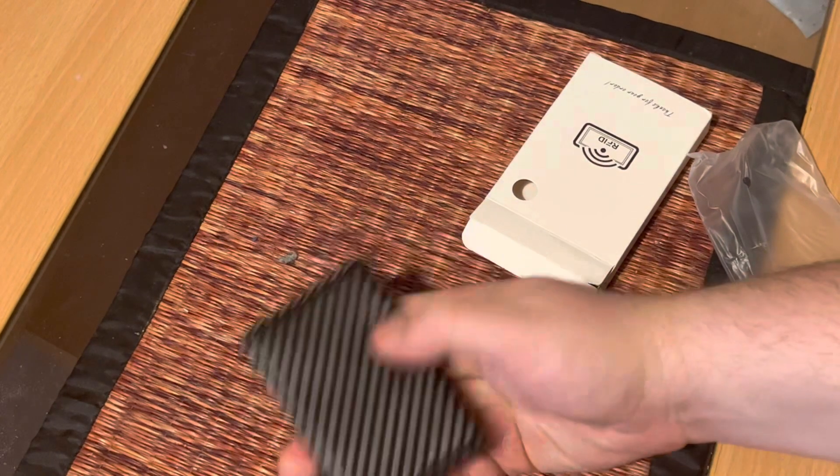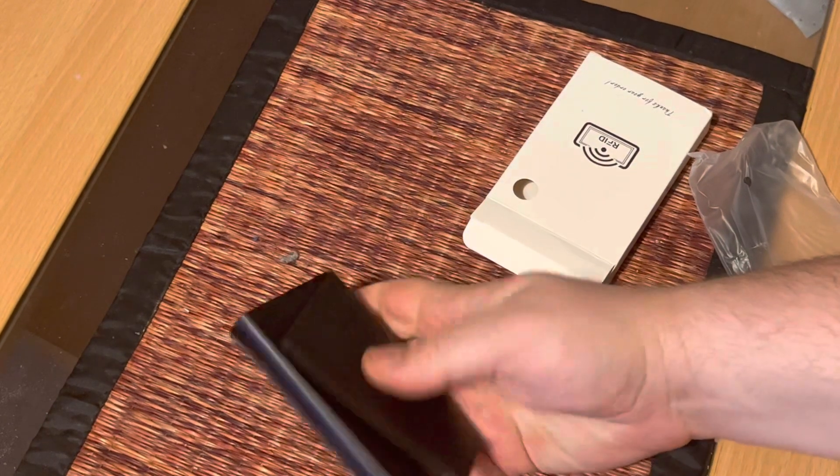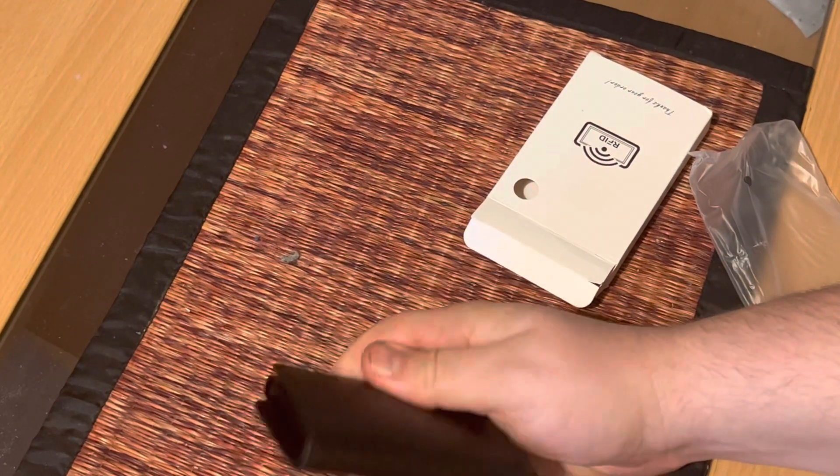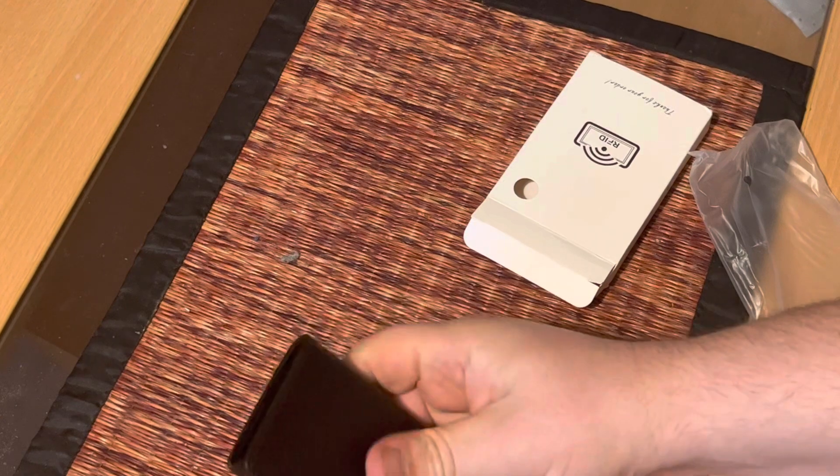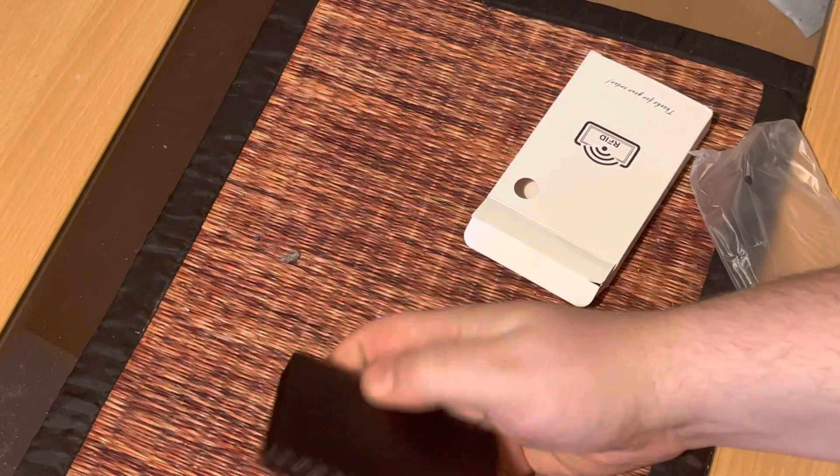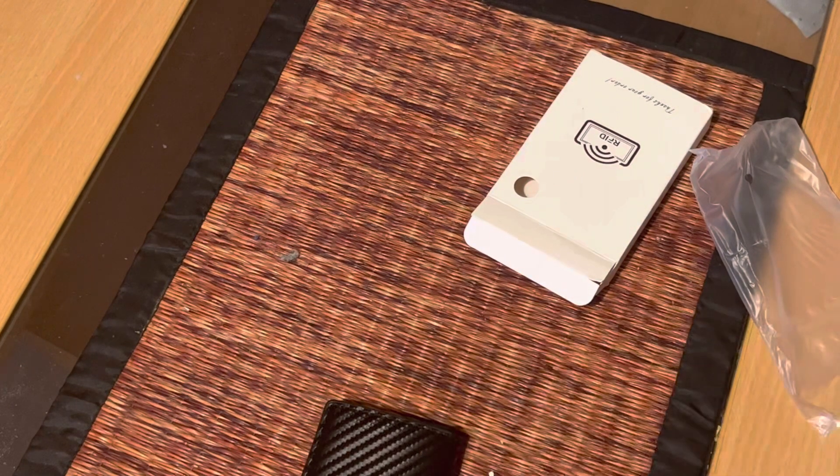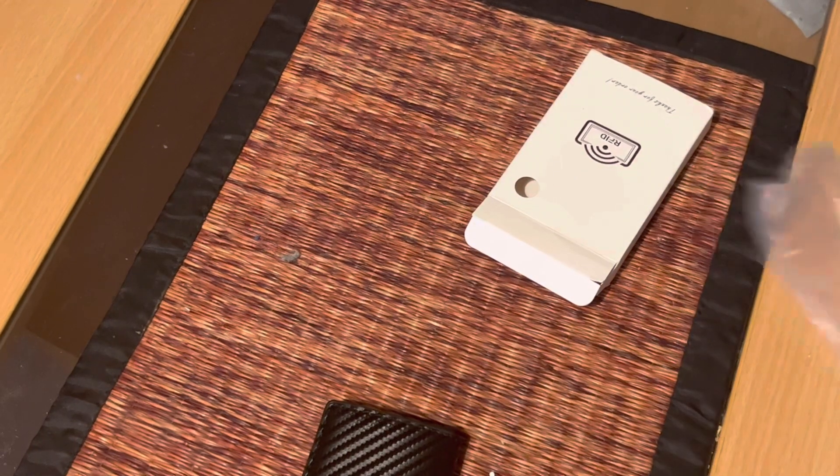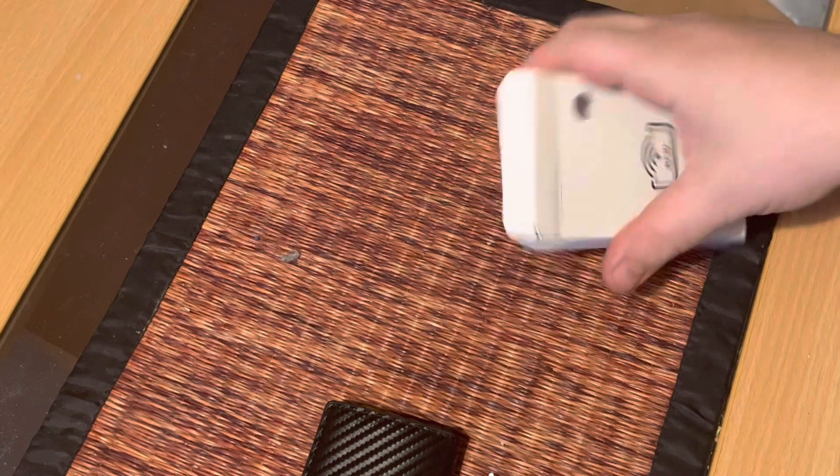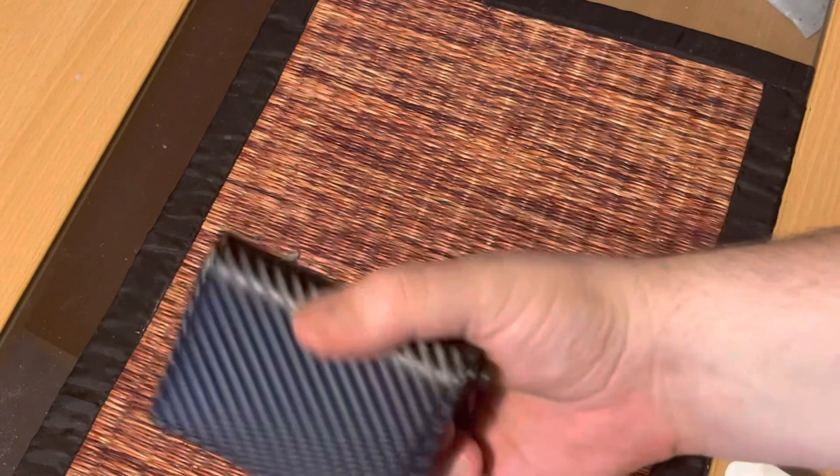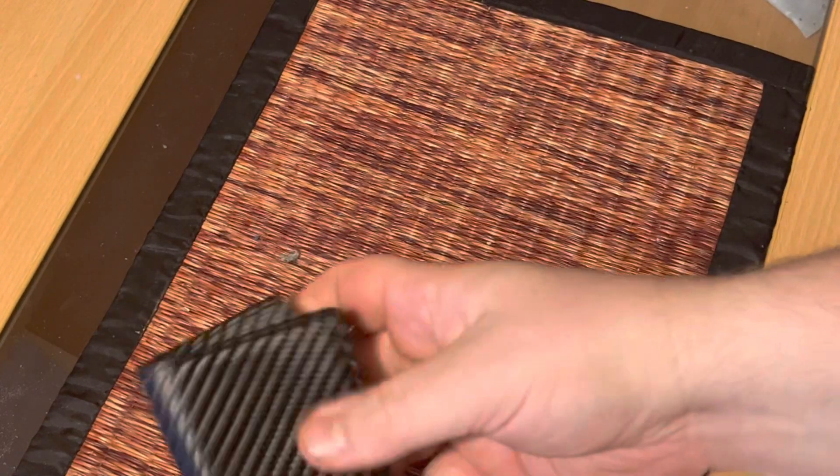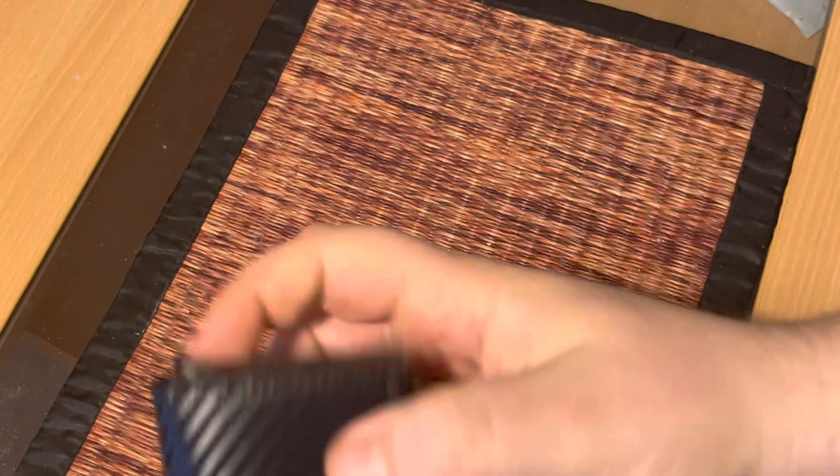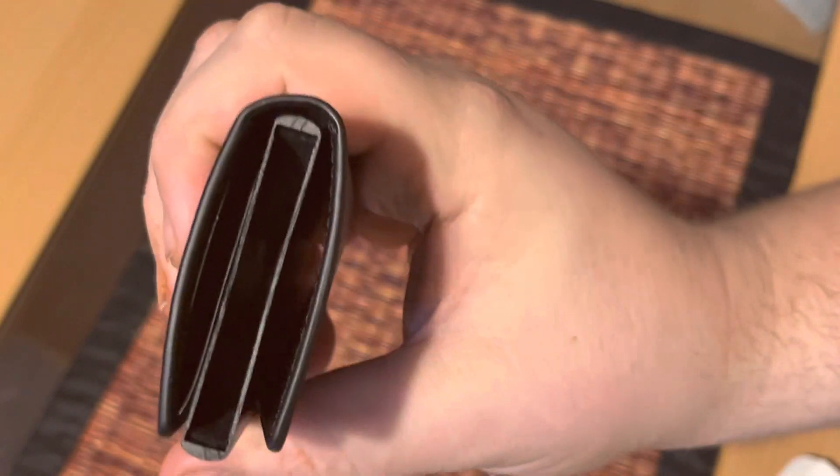It's an RFID so it's supposed to block those signals in case you are worried about them. It's a nice wallet, it can fit maybe like 10 cards in here.